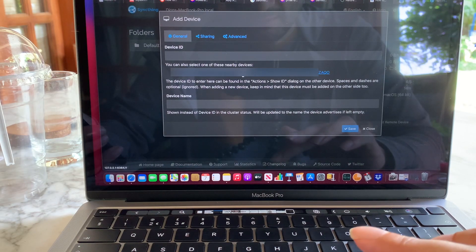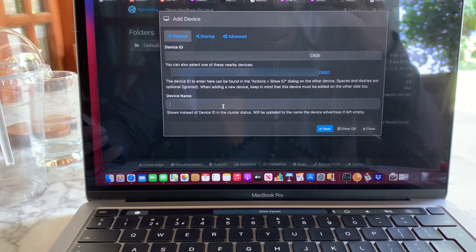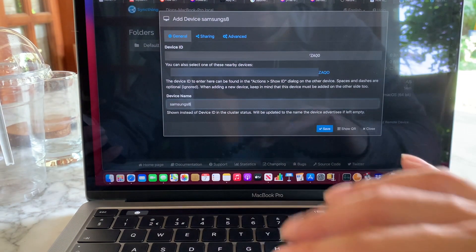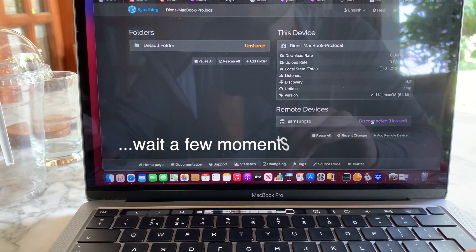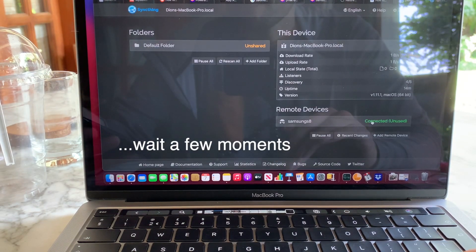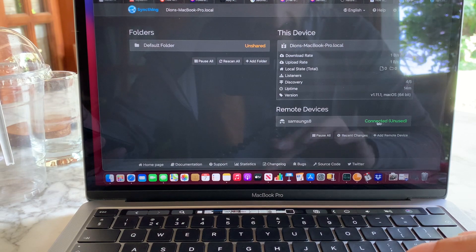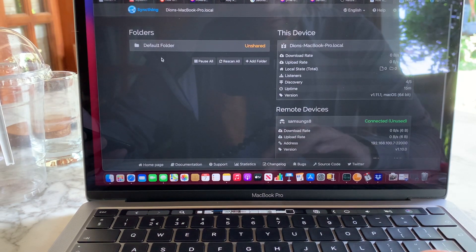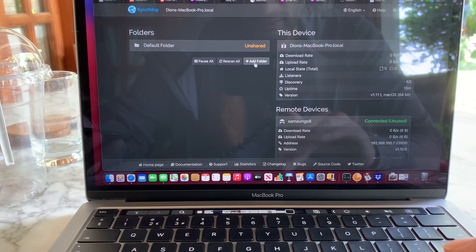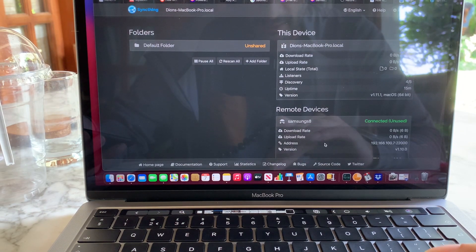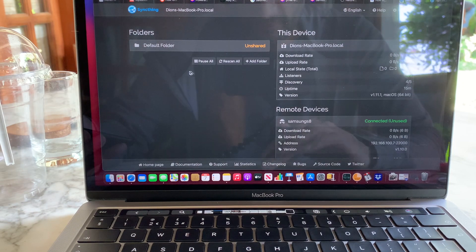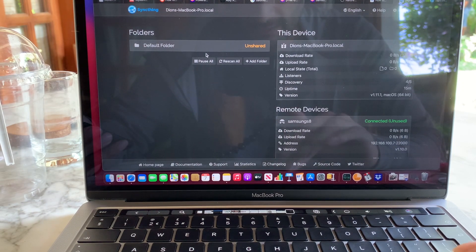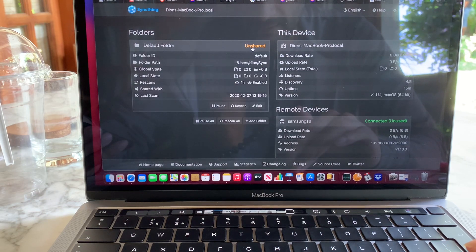Click on that device ID, and then type the name of your Android device, and click Save. It should then say that it's connected. Once it's connected, you can create a new folder to sync with the new device. By default, there's already a folder set up for syncing — you just have to add it to the share.